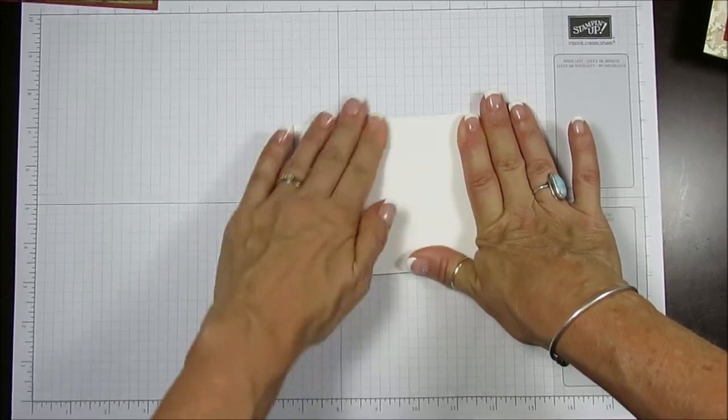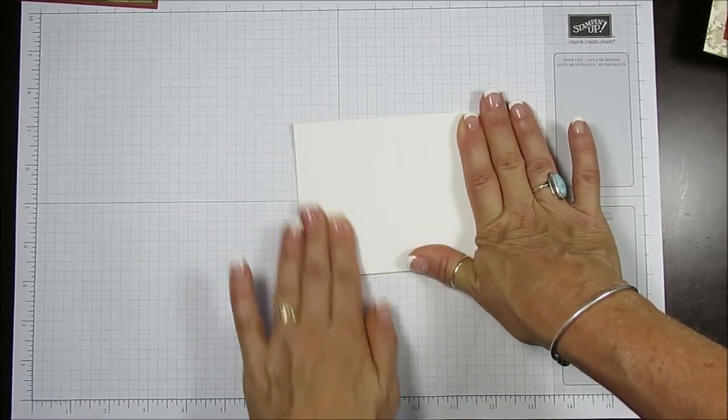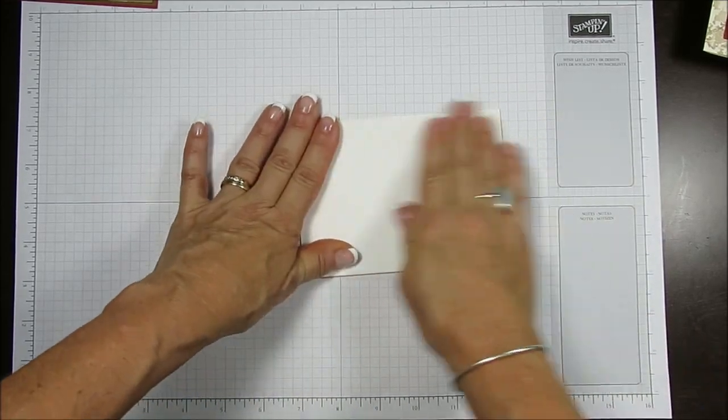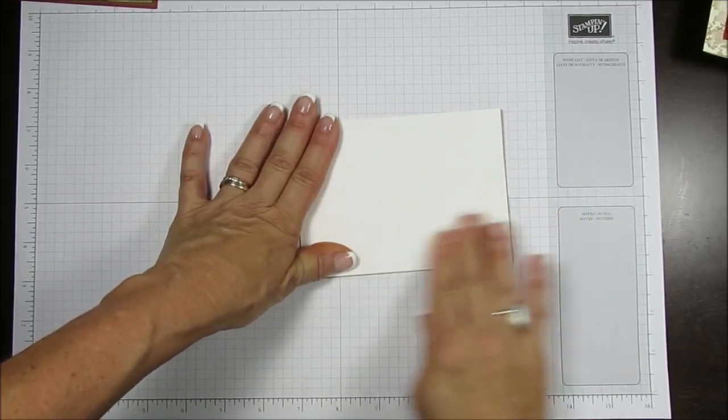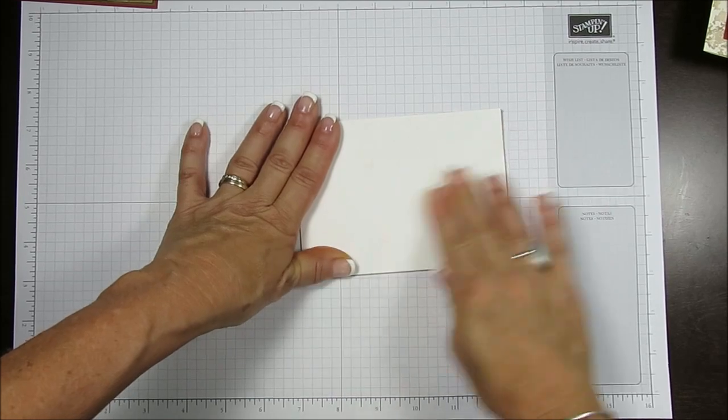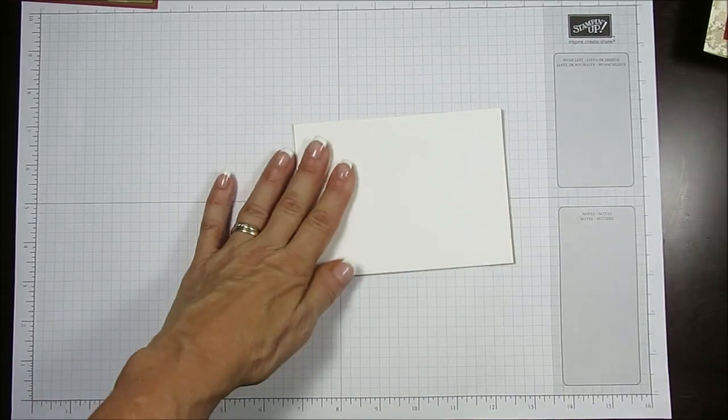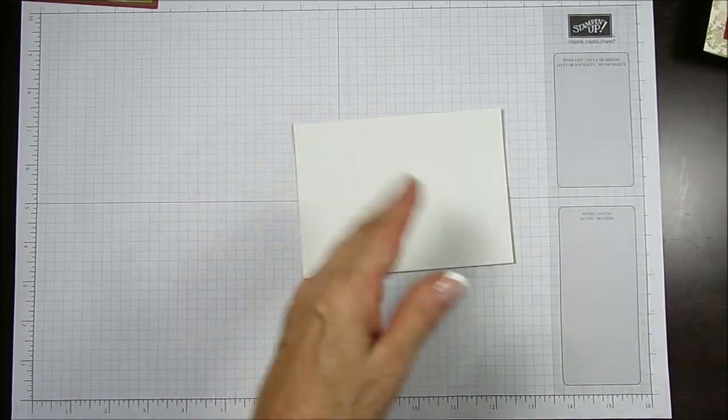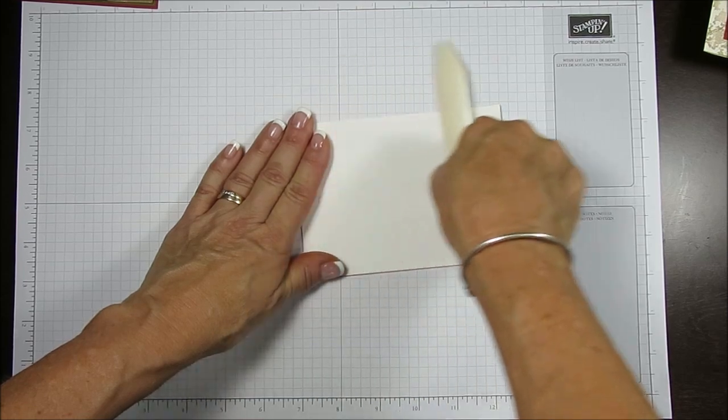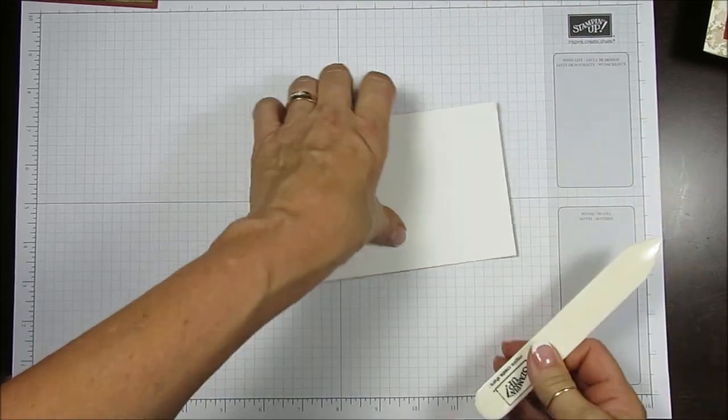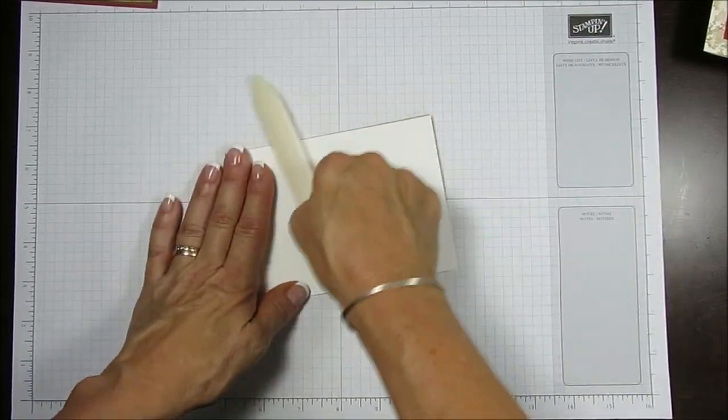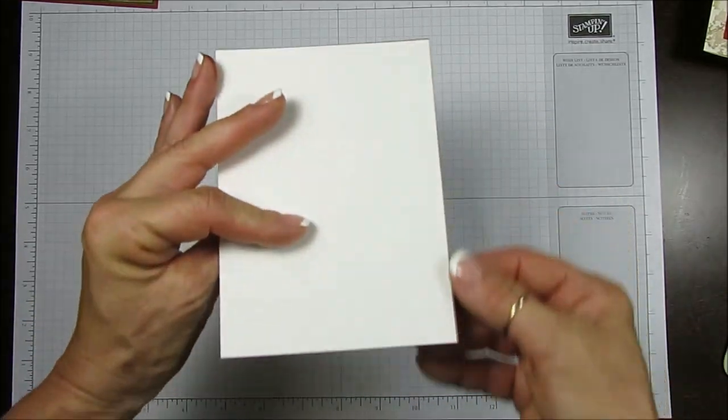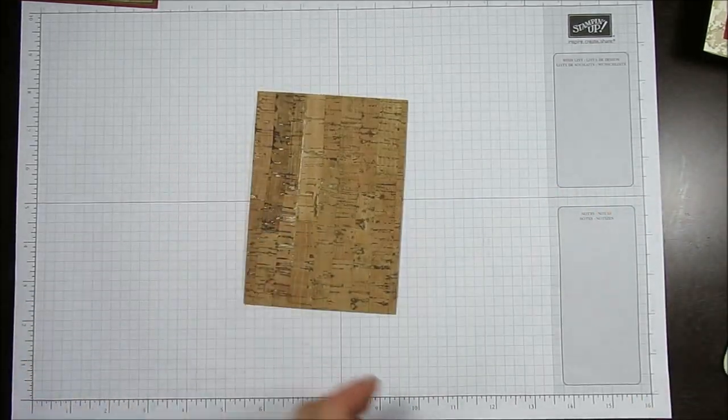I would wait a little bit before I cut it, but we're going to go ahead and speed up the process. We're going to try right away. You just want it really to have a good bond. You can also use your bone folder.